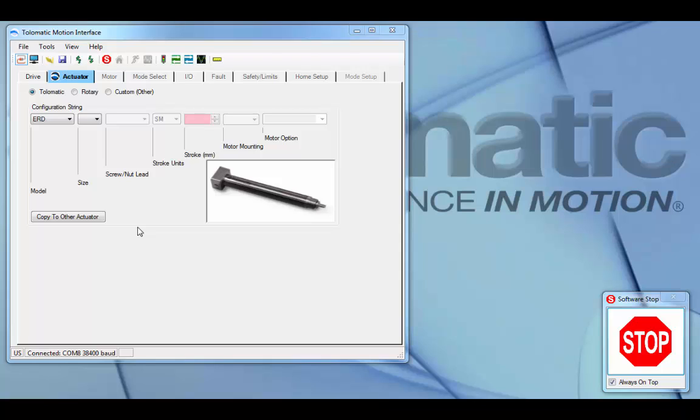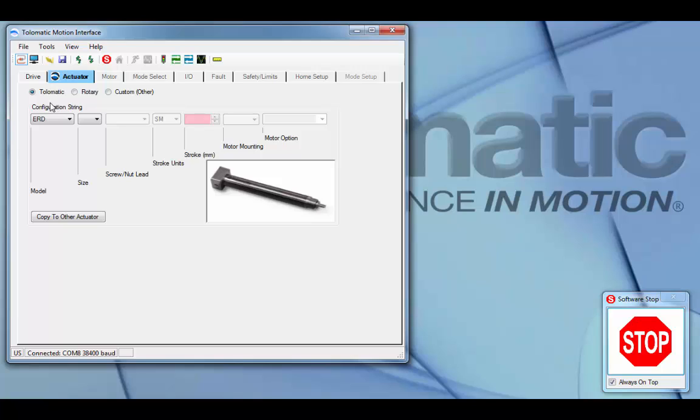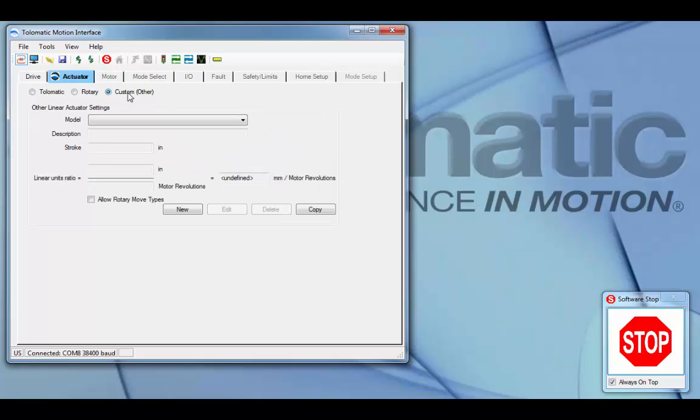To set up a custom actuator in the ACS, connect to the drive through TMI and select the actuator tab. The default is the Tolomatic actuator. To move to the custom actuator, select the custom radial button.